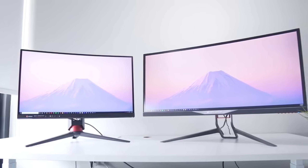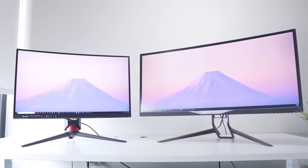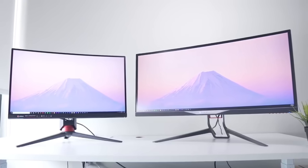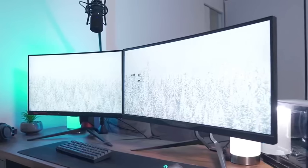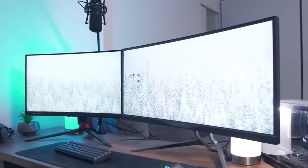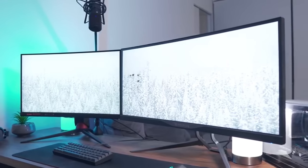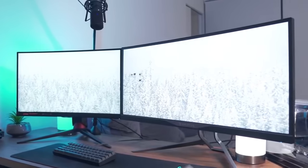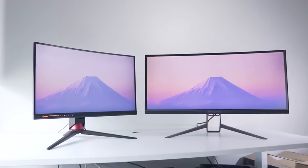A dual monitor setup is versatile and each monitor functions independently. You can play games on one monitor and stream, browse, or work on the other. And since you get more screen space with a dual monitor setup, you can efficiently carry out tasks that require multitasking.